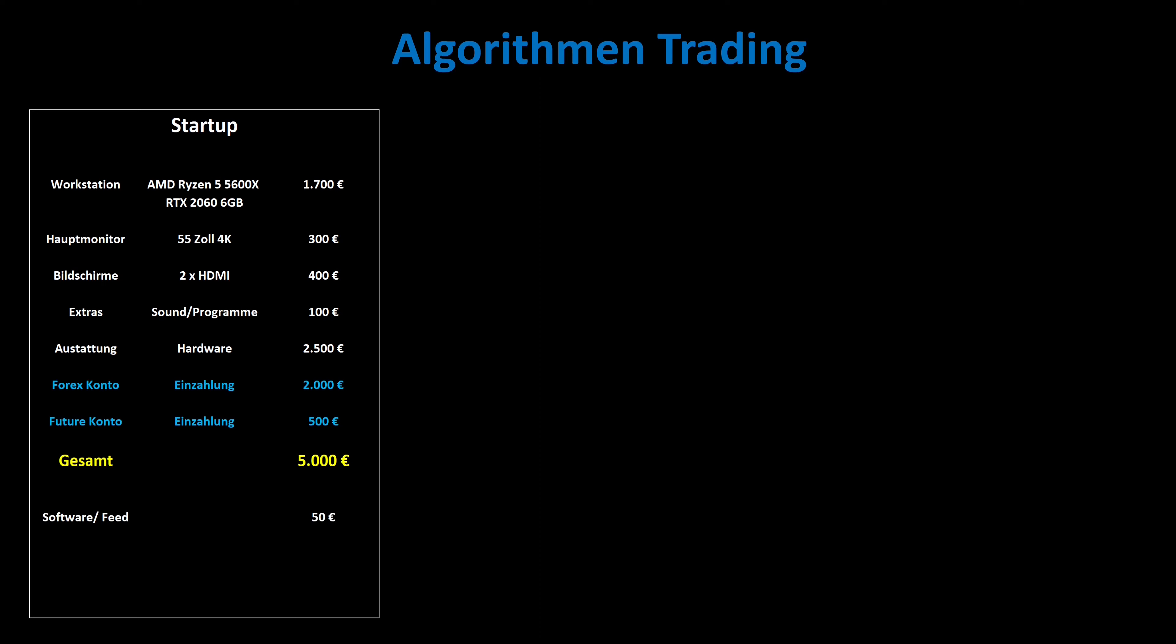Now it is a matter of precisely coordinating the individual PC components with one another, accelerating the internet with a special antenna, taking special security measures and installing and filtering all of the software. At least 40 hours are required for this. To save further costs, the PC and software configuration is carried out by yourself. At the end, I recommend finding a suitable mentor who will support you in trading for at least 20 hours to get to know the basics.